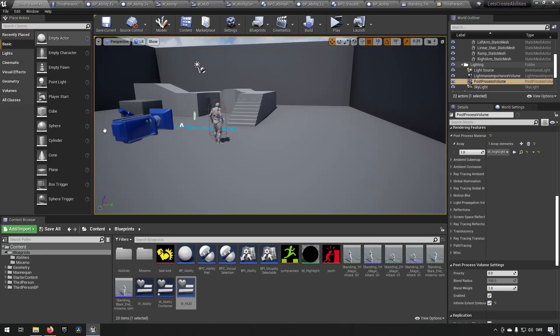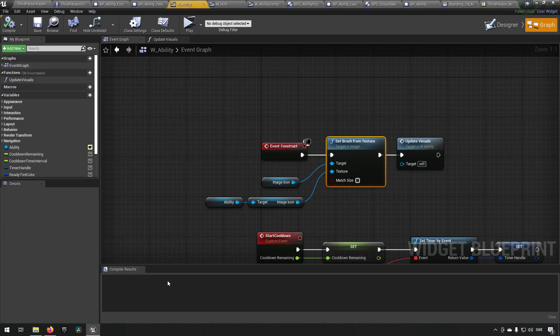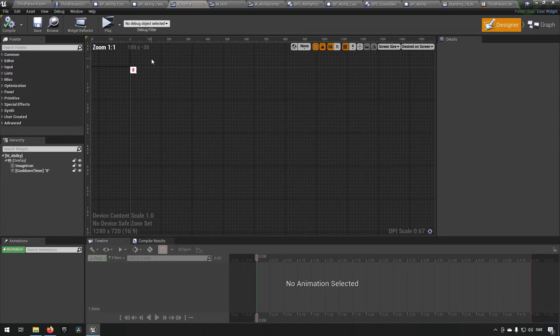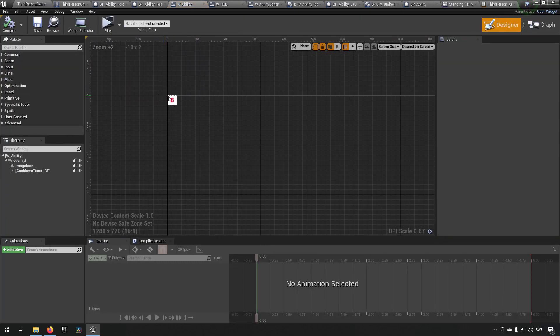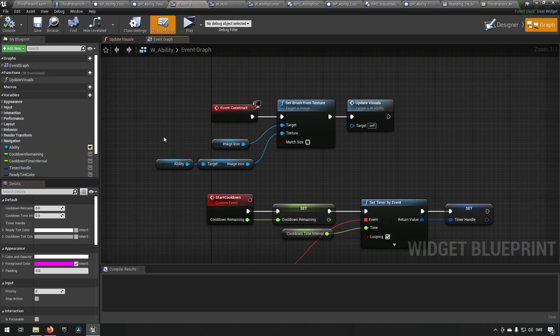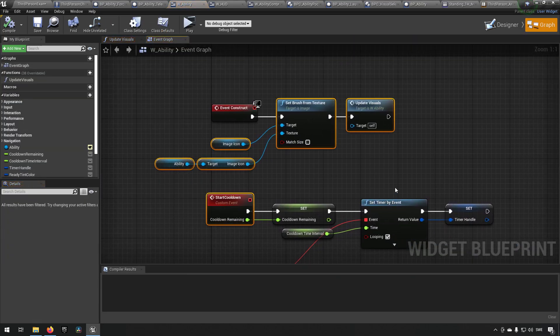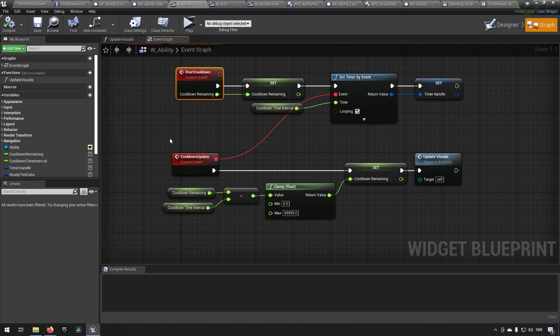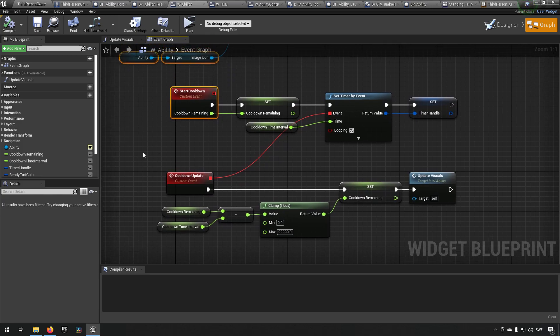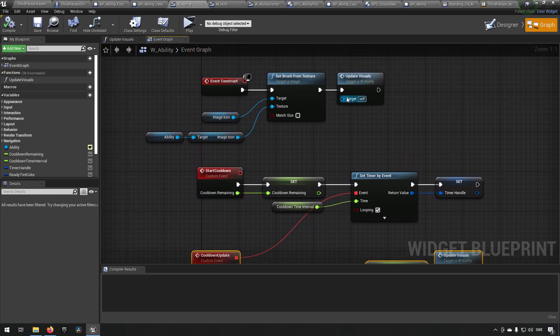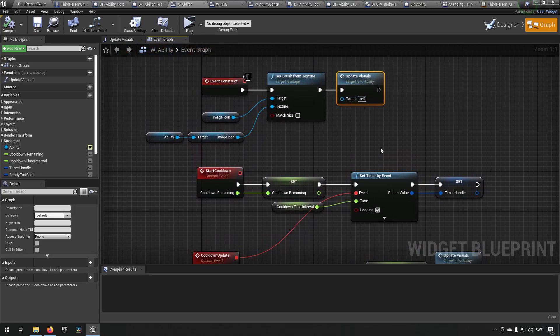And yeah, we can look at the ability widget also, which is basically just a simple image, image, and number. And we update the number and the image when we're updating our cooldowns, and we're setting the image also when we're starting or when we're constructing the widget to begin with.